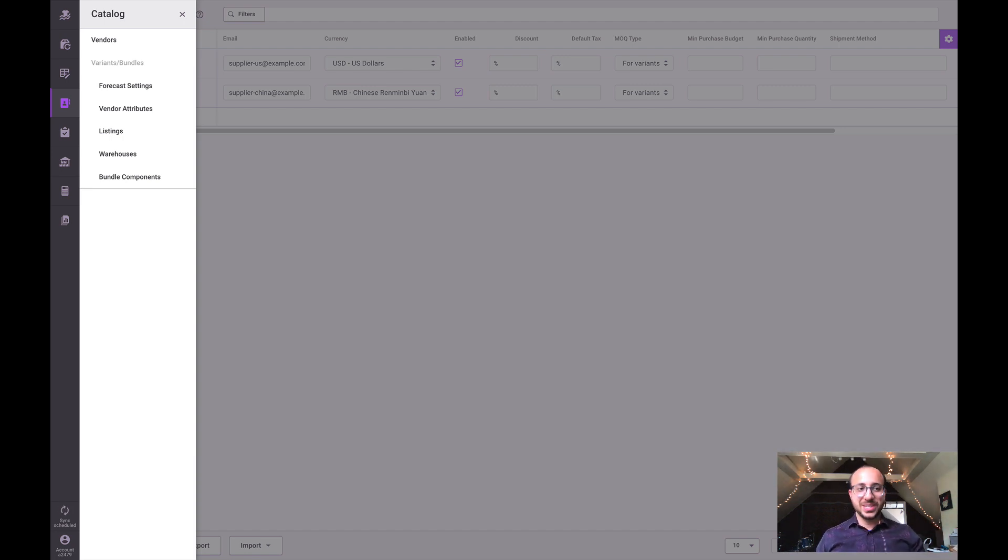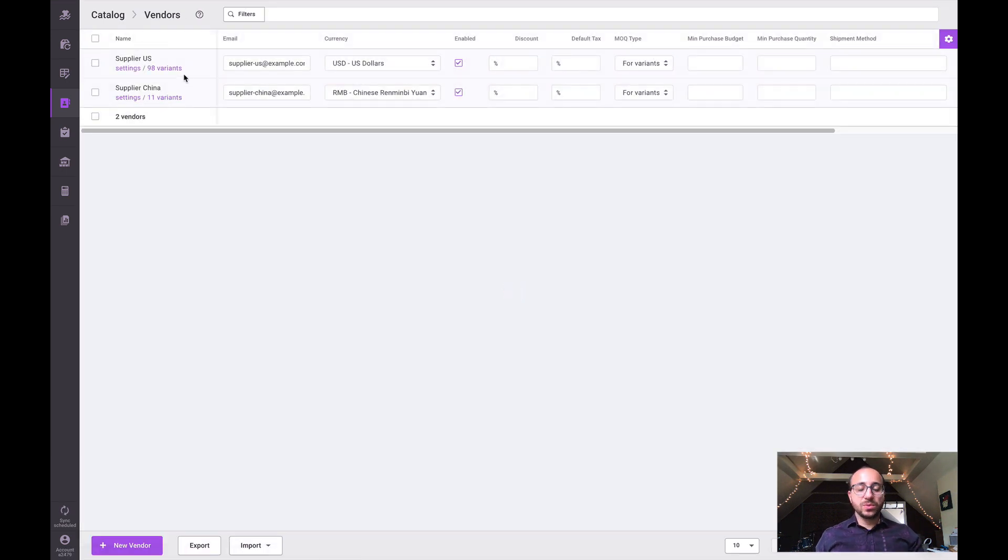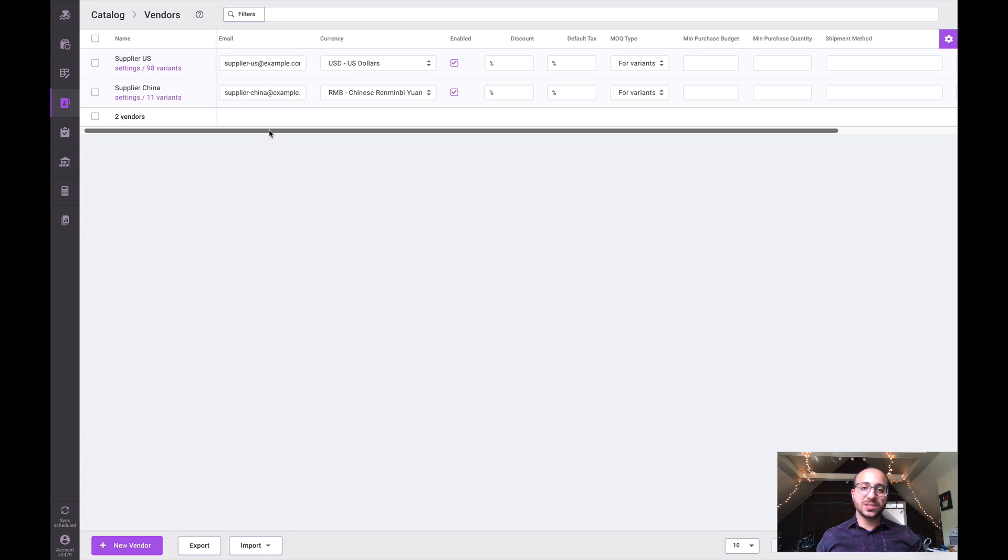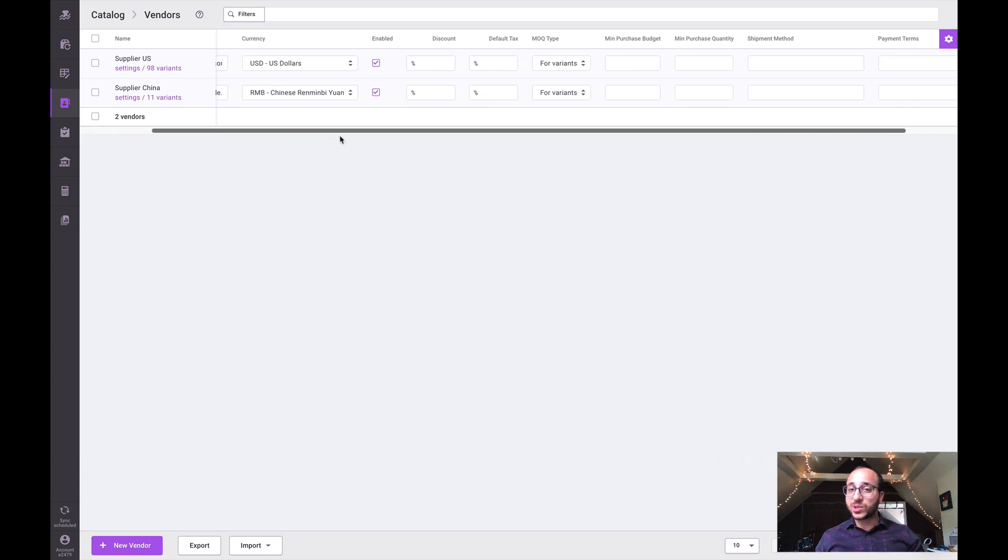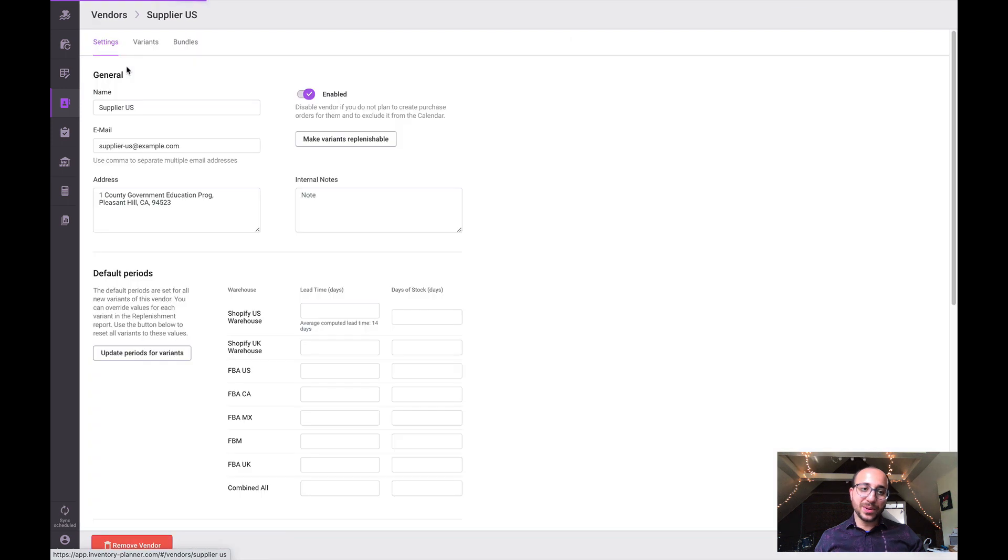We can come into the vendor section here. We can create vendors in Inventory Planner and adjust different details related to vendors. Of course we can still click into the settings for any particular vendor to see and manage information.